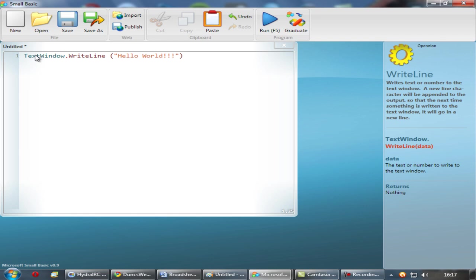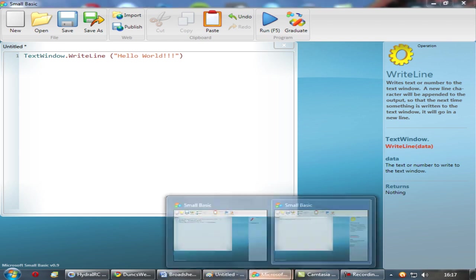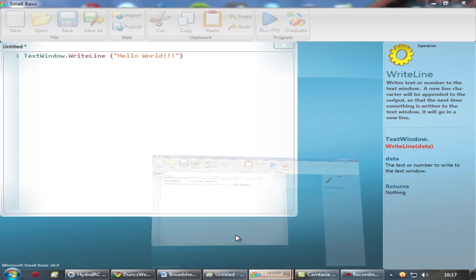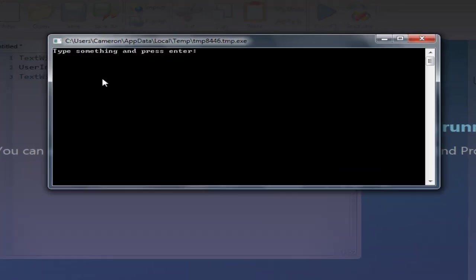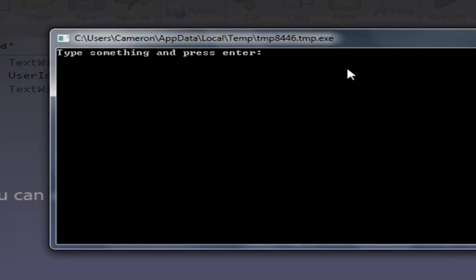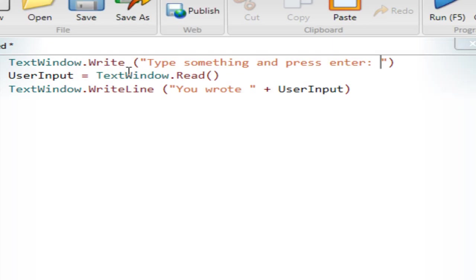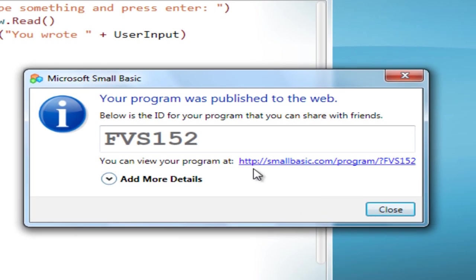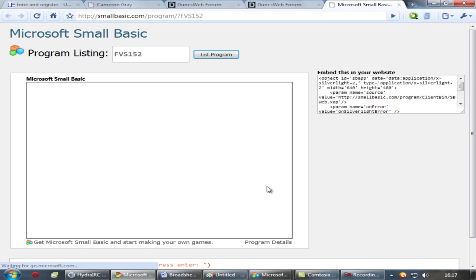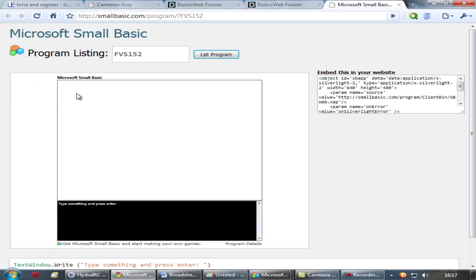So I've made a slightly more advanced program than this just earlier. All it does is it asks the user to input something, and it says you wrote and then whatever you inputted earlier. But I'll then publish with this. So if you press publish, and wait a few seconds. That was it. And it's published it to the web. So you go to this little link it gives you. And there you go, there's your program.